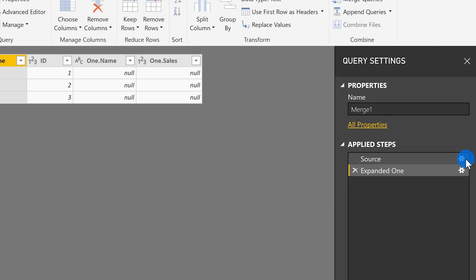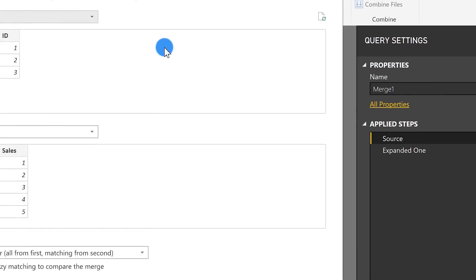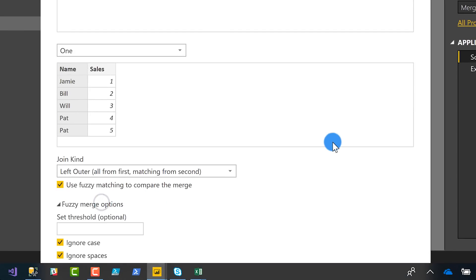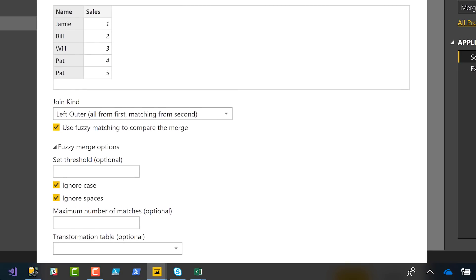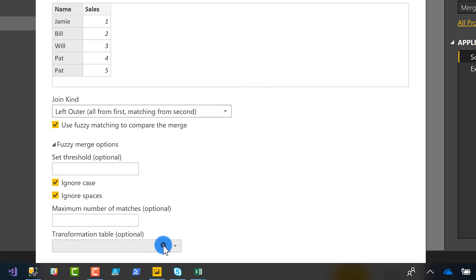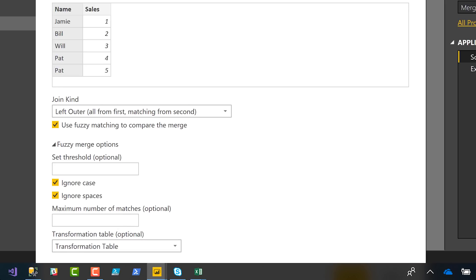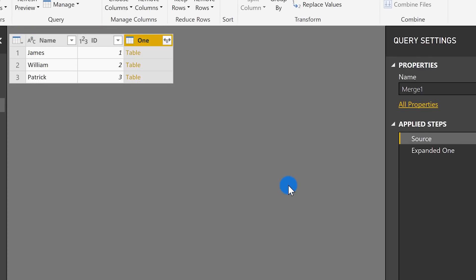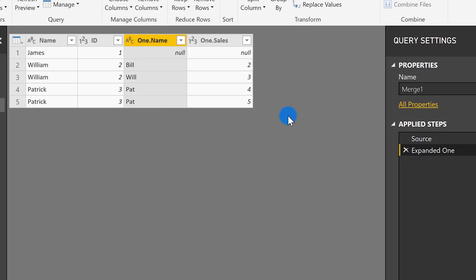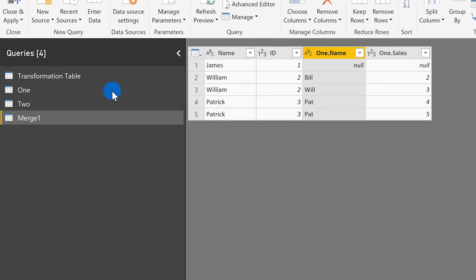Let's modify the merge. Go to the source step, click the gear, expand the Fuzzy Options, and at the very bottom there's a Transformation Table option. Choose our transformation table, click OK. Now when I expand the results, look at that — everything's matching up! Except for one that doesn't match: James.